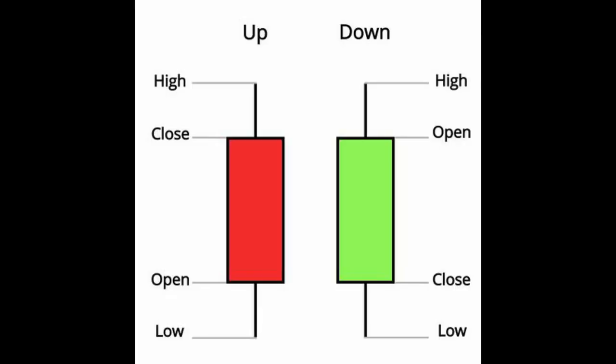First, let's cover what a candlestick actually is. A candle on a trading chart simply indicates price movement within a certain amount of time. I personally tend to use the 4-hour time frame, so each single candle on the chart represents 4 hours worth of price action. A candlestick is made up of a wick and a body. The wick shows the absolute top and bottom within that time frame, while the body shows the opening and closing of that candle.